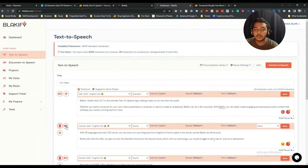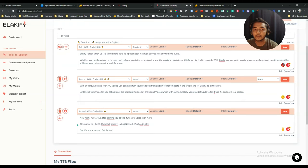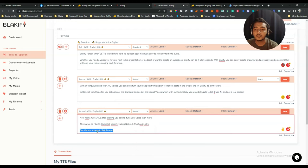Playing the full multi-block speech: 'With 65 languages and over 700 voices, you can even turn your blog post from English to French — paste in the article and let Blackify do all the work. With this offer you get not only standard voices but neural voices which you would struggle to tell apart from a real person. Now with a full SSML editor you can fine-tune your voice even more.'